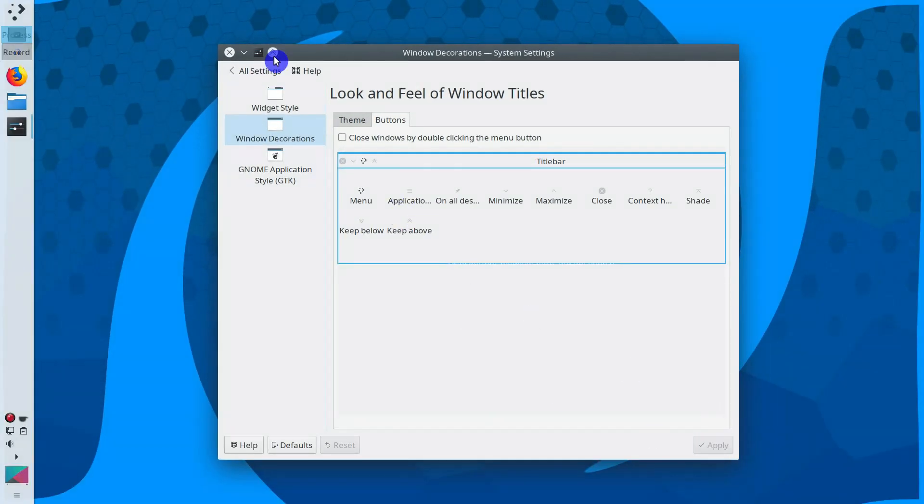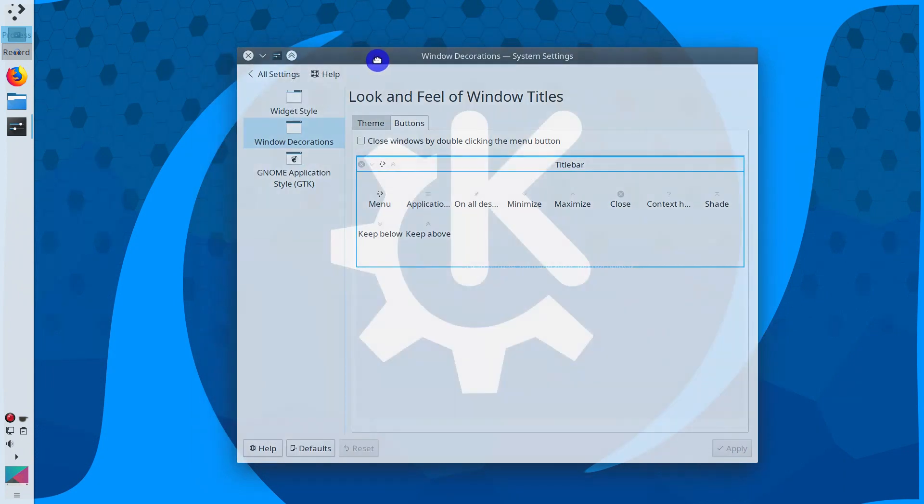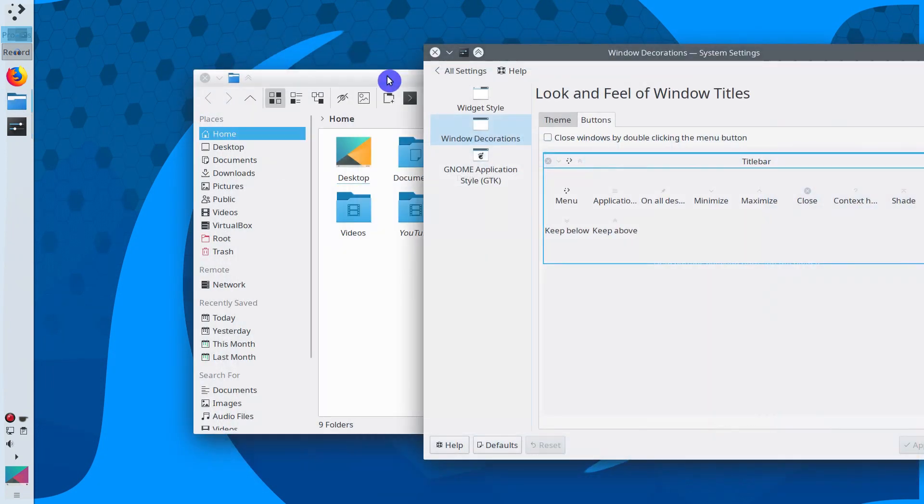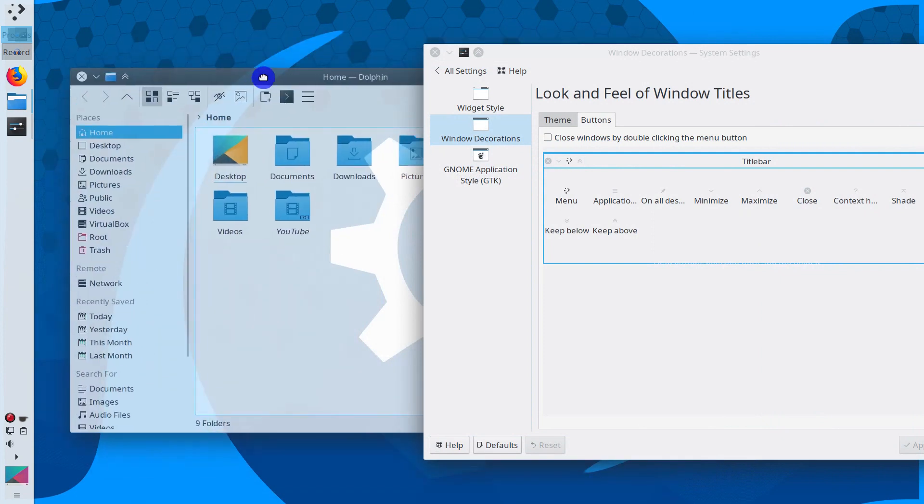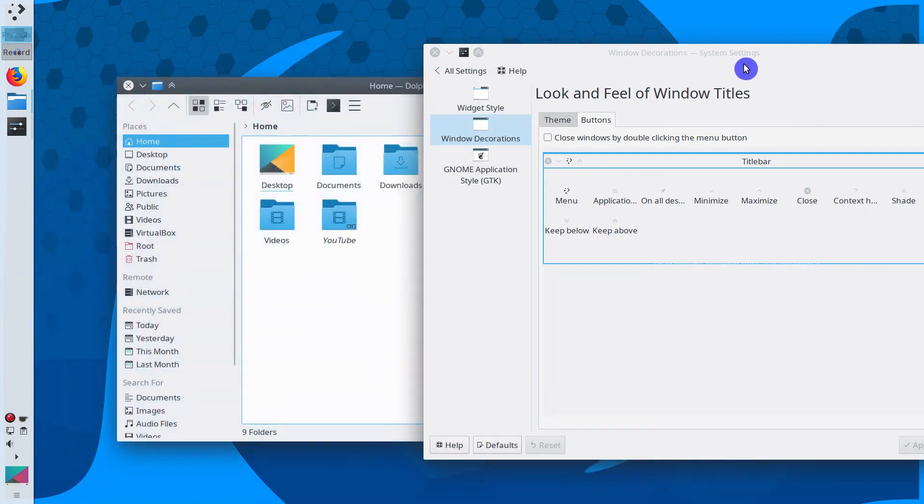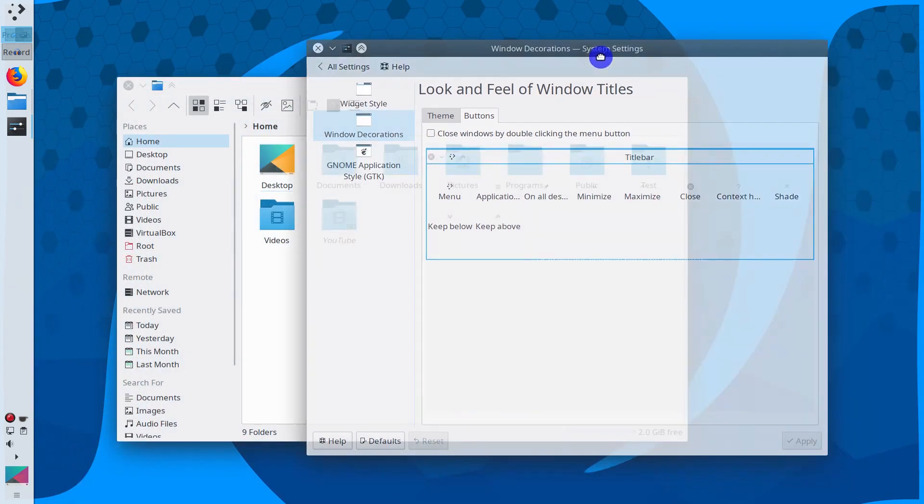Now you have got this button. If you click on it, this window will always stay on top. As you can see now, even if I move my file manager, my settings window always stays on top.